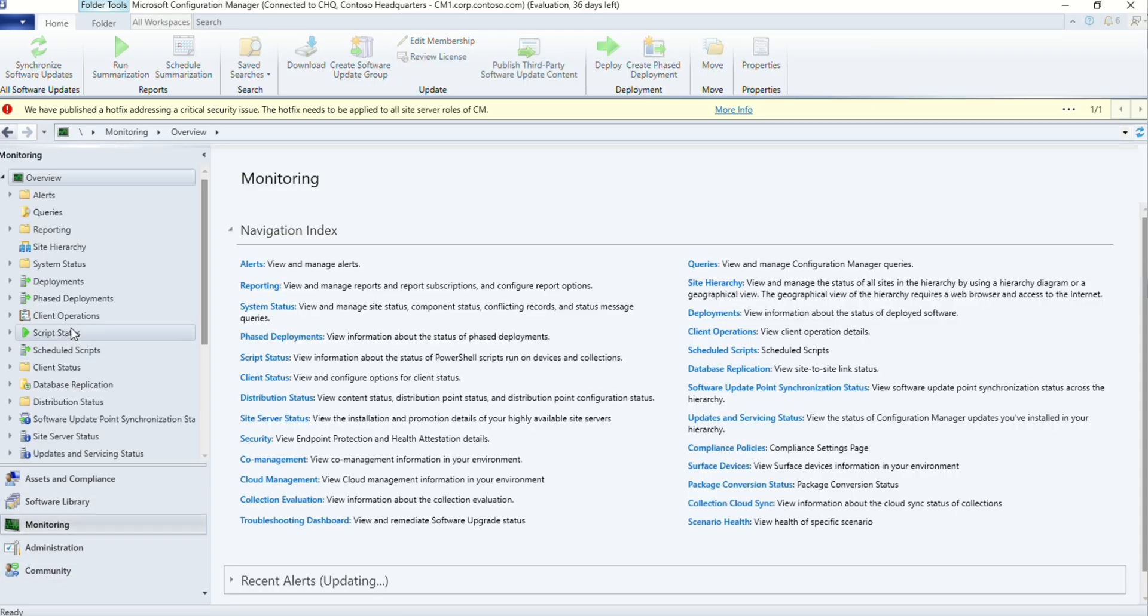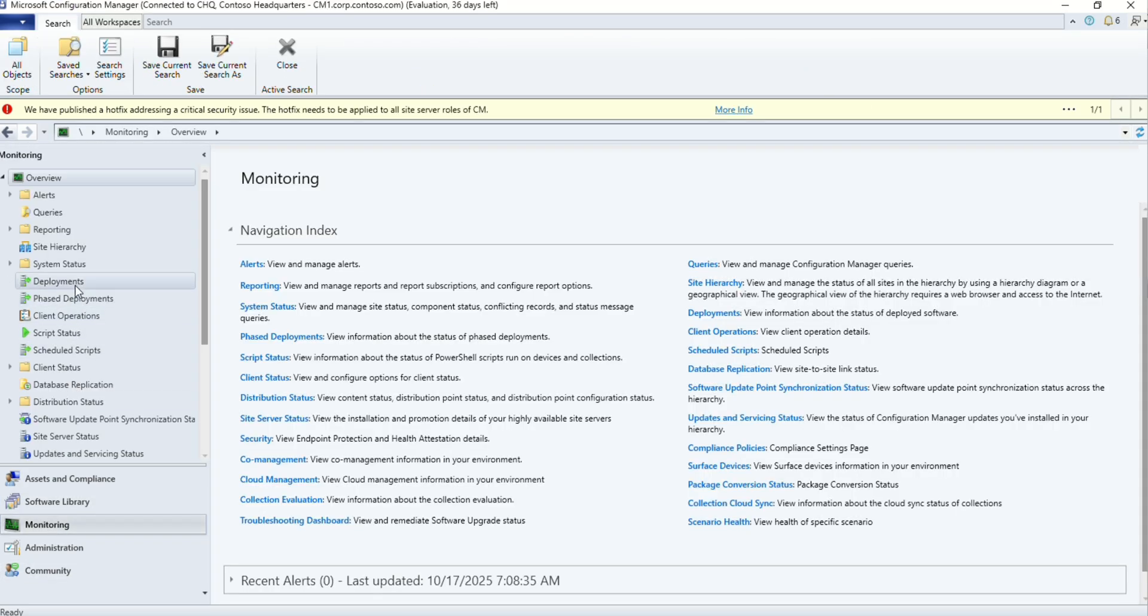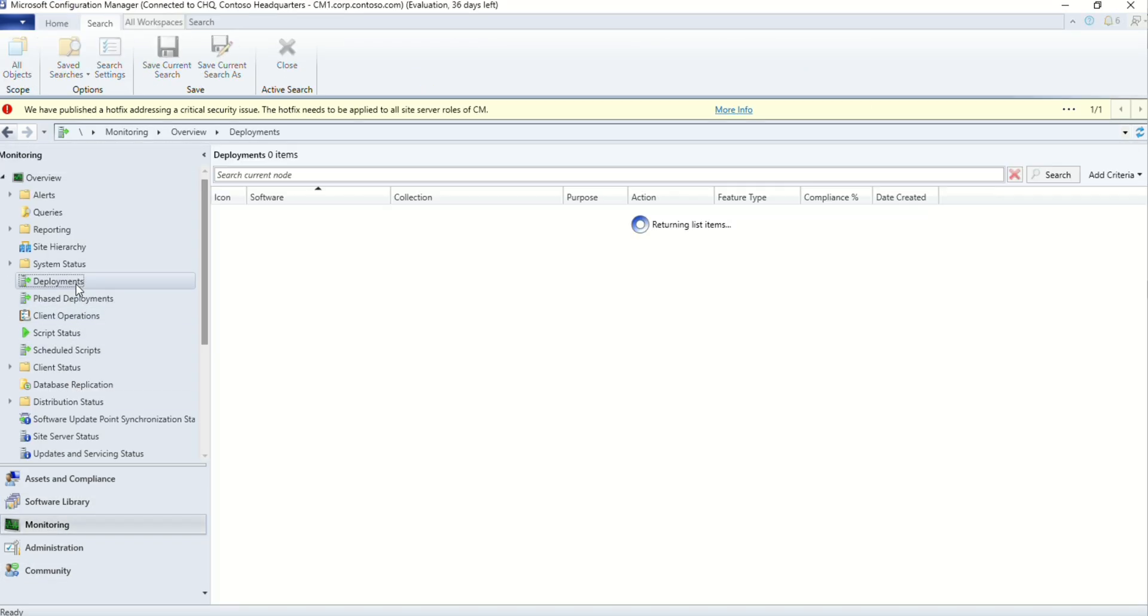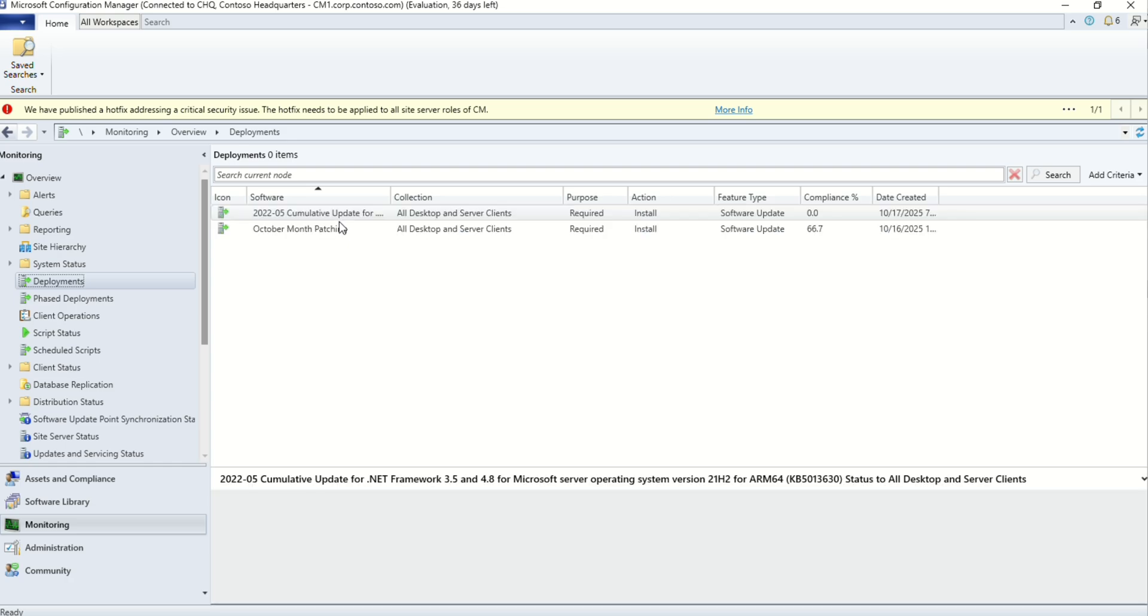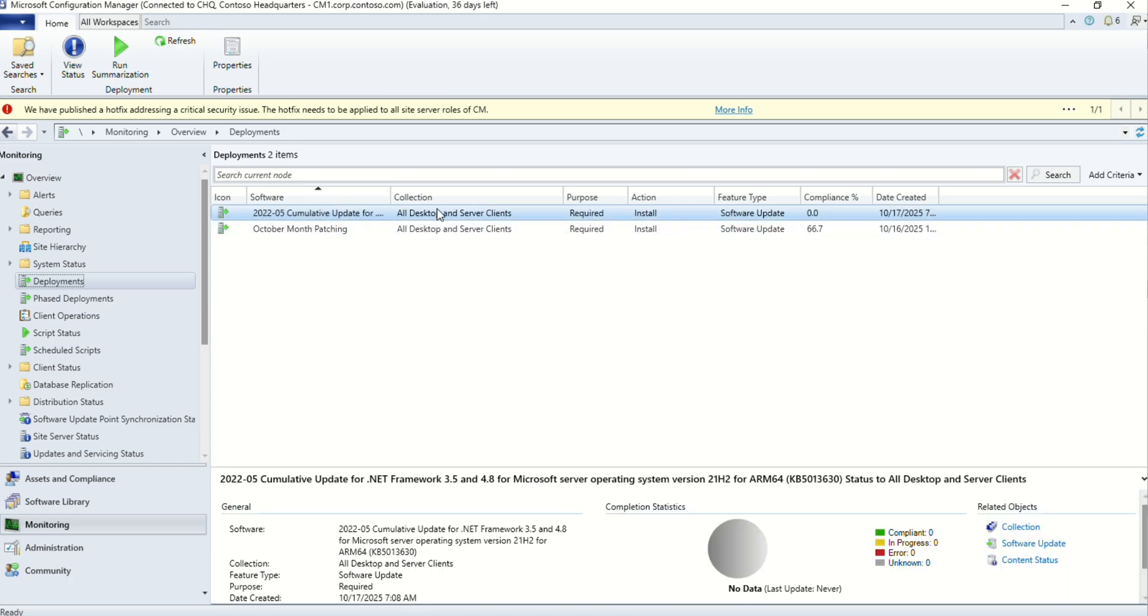To track it, go to monitoring and deployments. You should be able to see your deployment here.